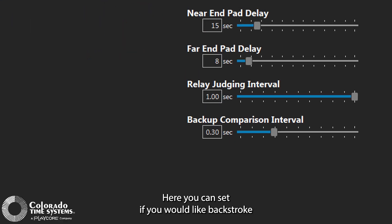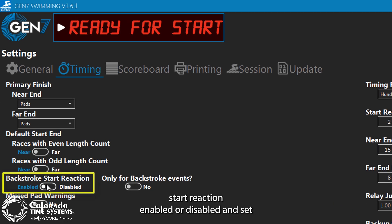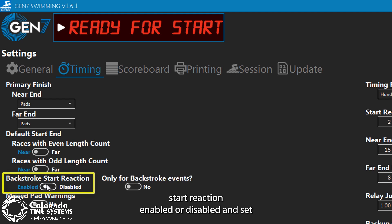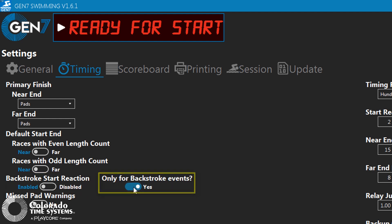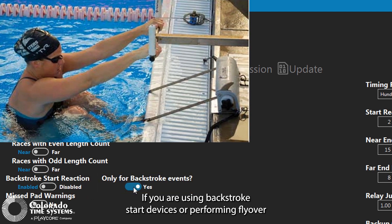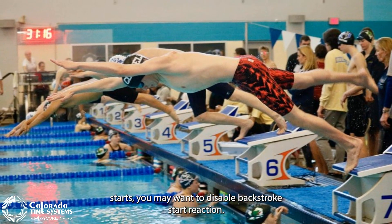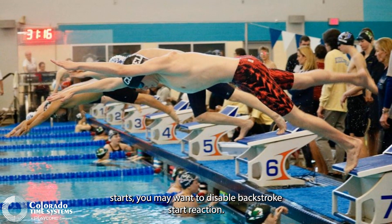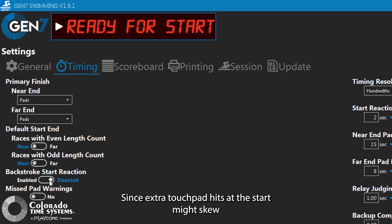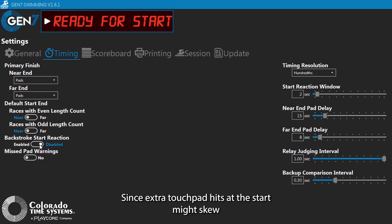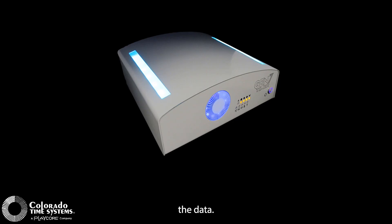Here you can set if you would like backstroke start reaction enabled or disabled, and set if you would like it disabled or enabled only for backstroke events. If you are using backstroke start devices or performing flyover starts, you may want to disable backstroke start reaction since extra touchpad hits at the start might skew the data.